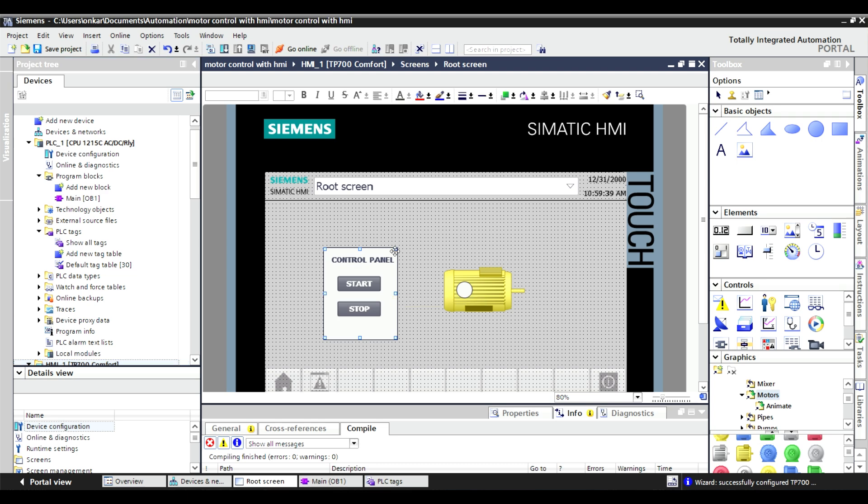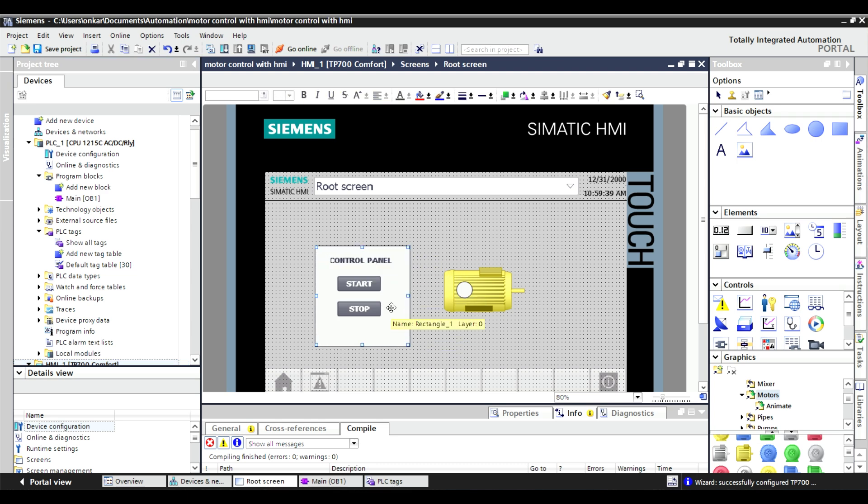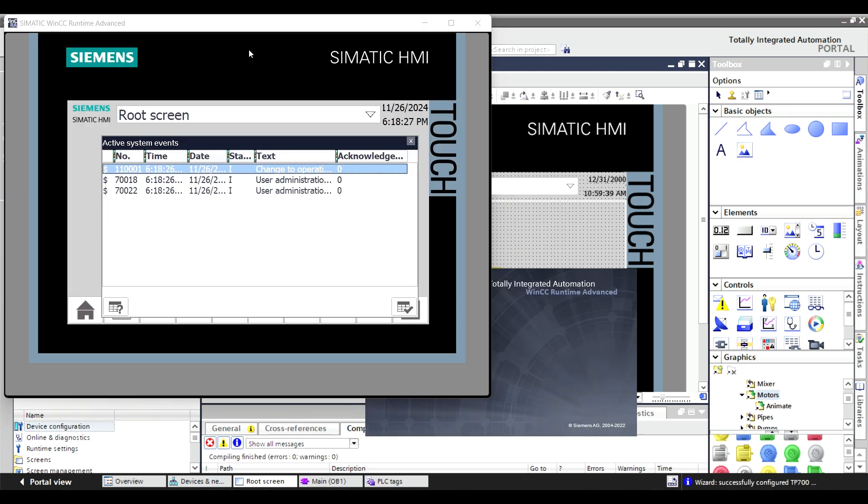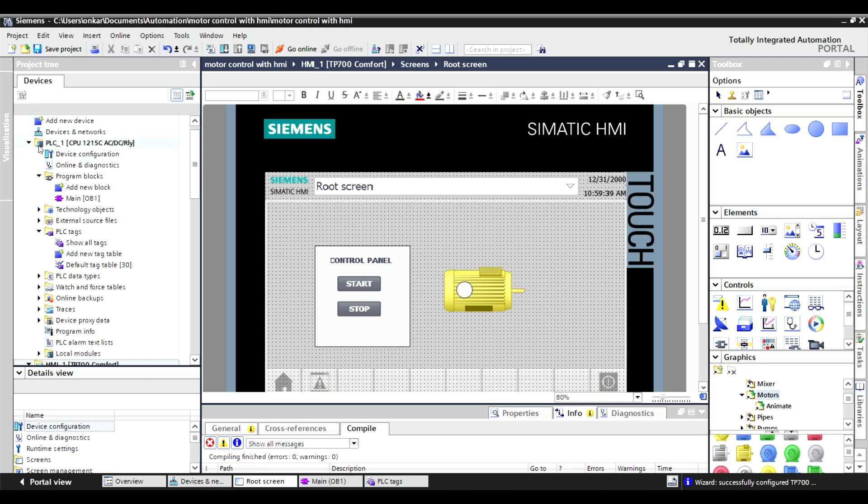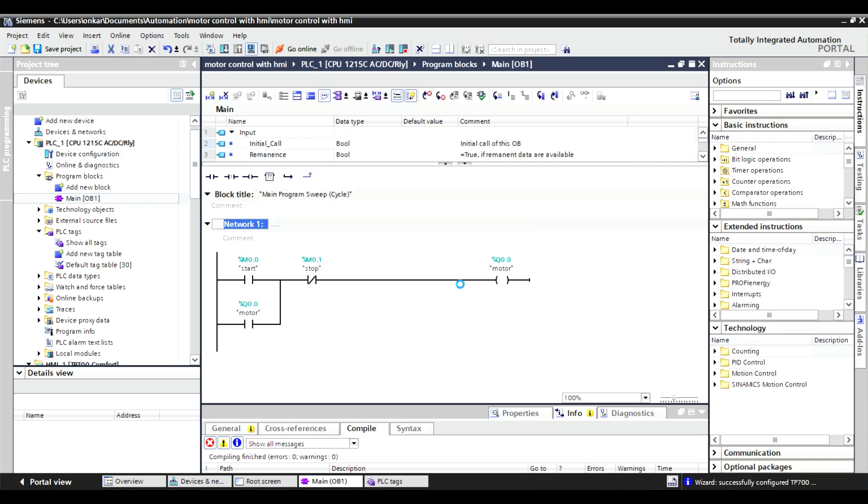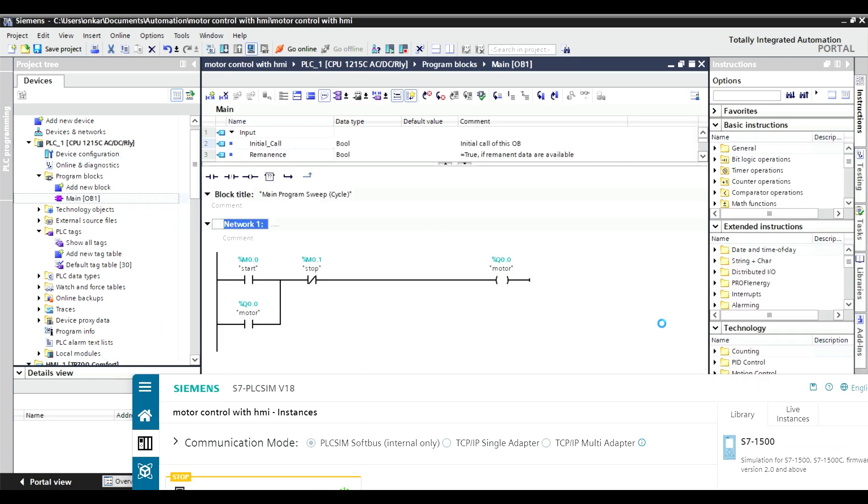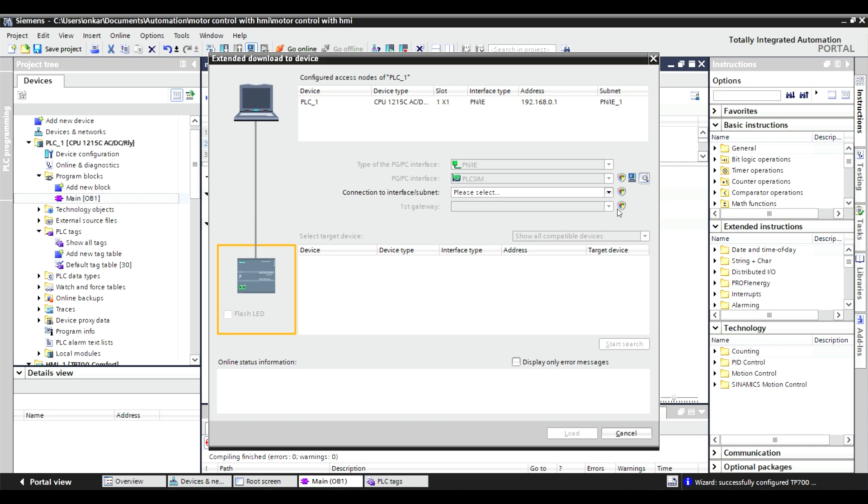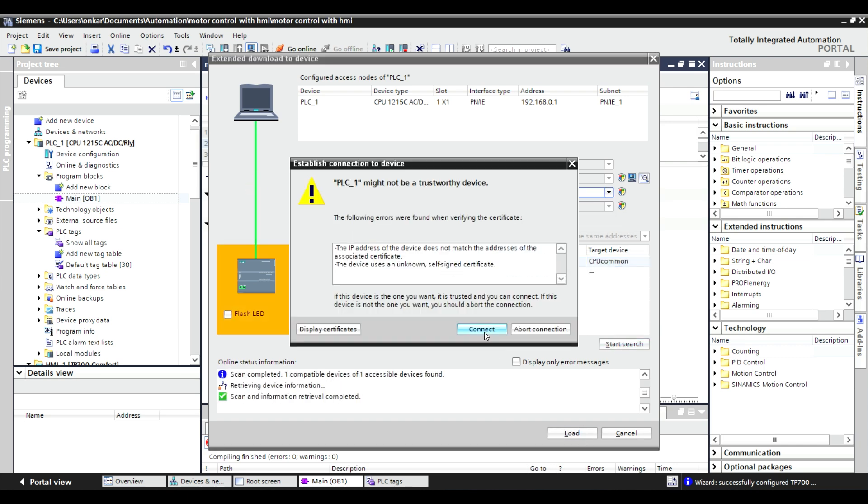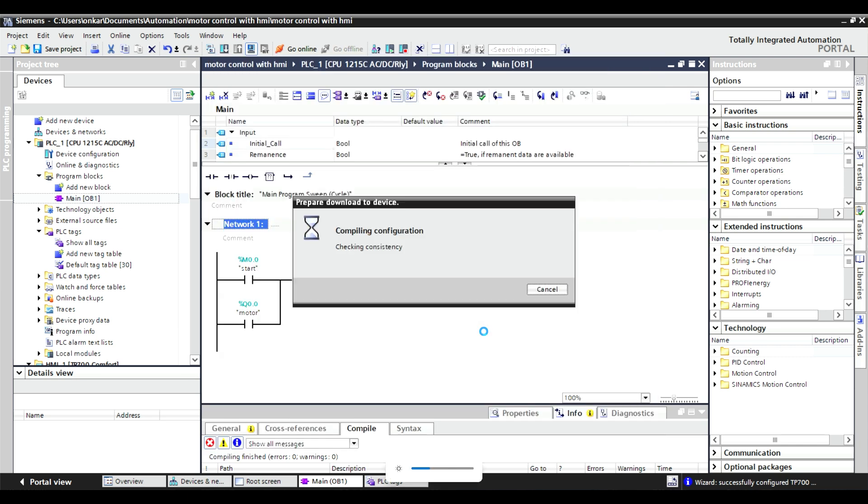Finally, compile the project and start the simulation. Test the start and stop buttons to control the motor and see the indicator respond dynamically. And there you have it. A fully functional motor start-stop operation in TIA Portal with HMI.